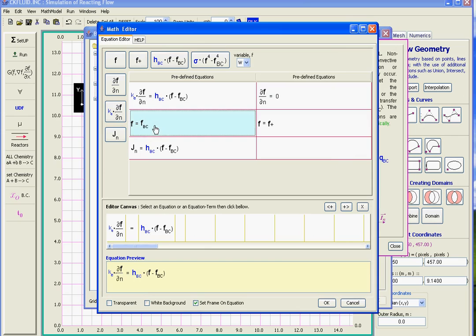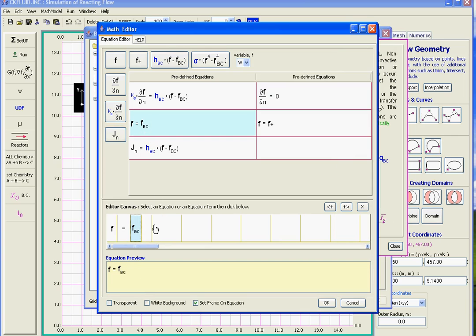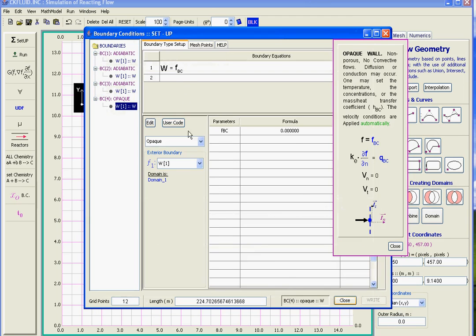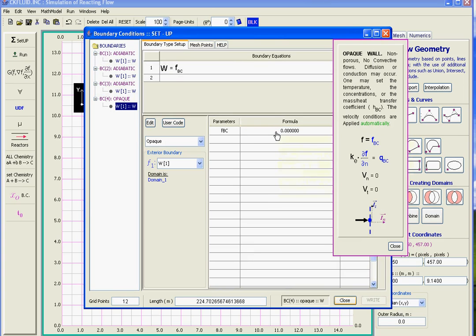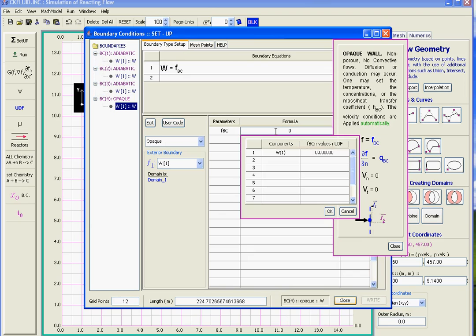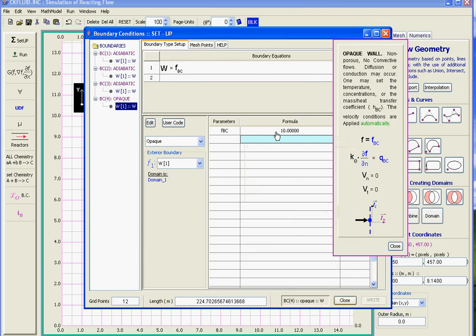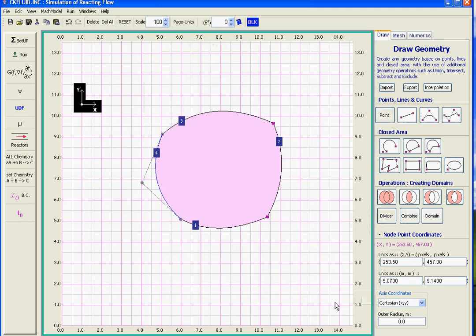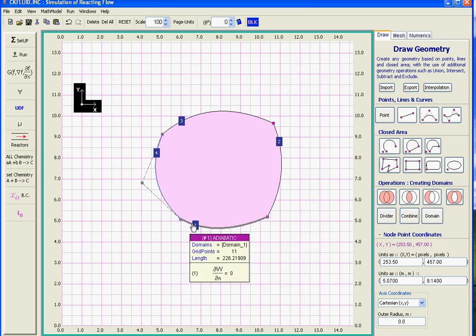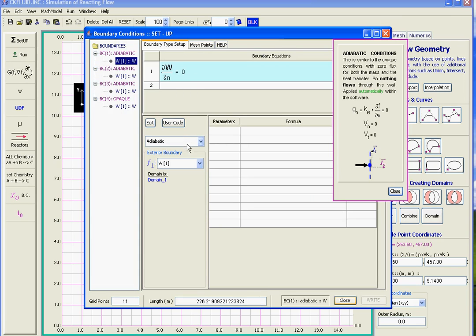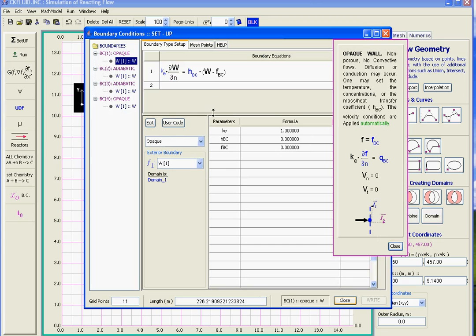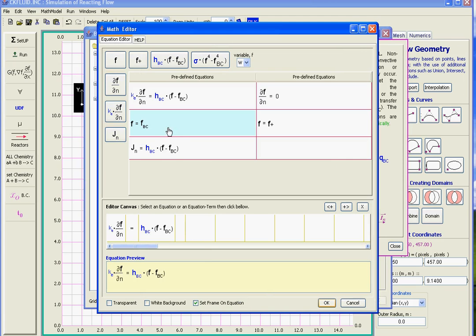F is the variable. FBC is the value that we set at the boundary. FBC could be any mathematically valid expression. We set it to 10. And then this one again we set to opaque, and then we select the same one, and we set the value to 10.